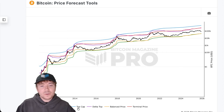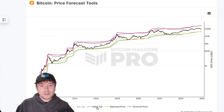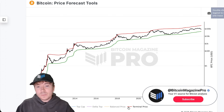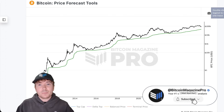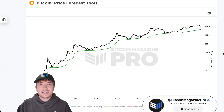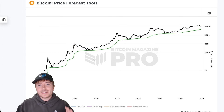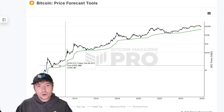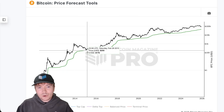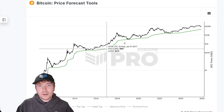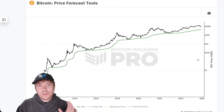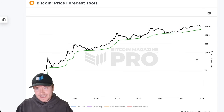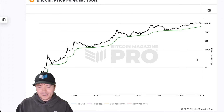If we just isolate to look at the cumulative value days destroyed — this green line here — we can see this has historically called the Bitcoin price cycle lows practically to perfection within every single cycle.